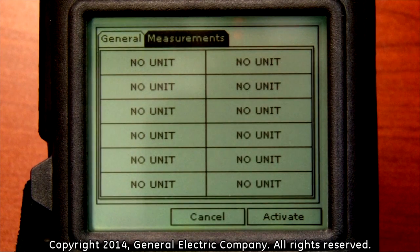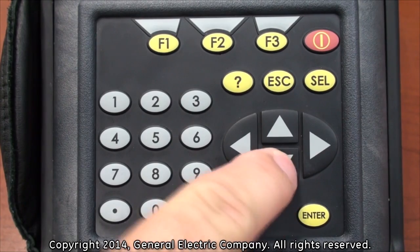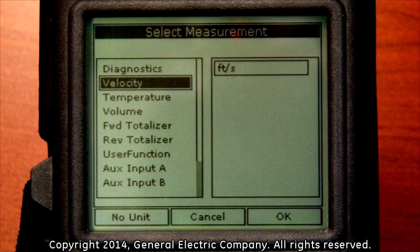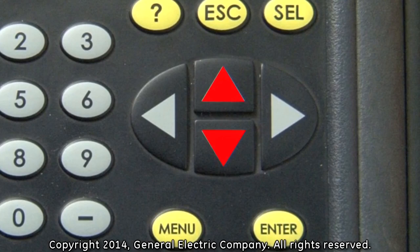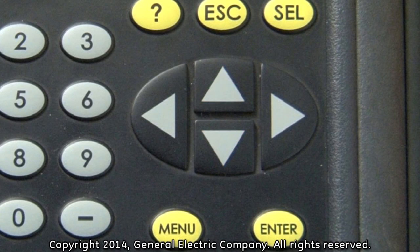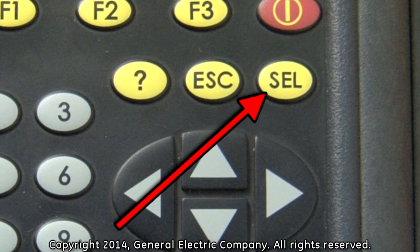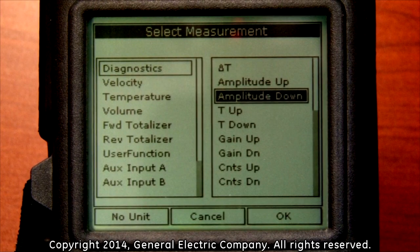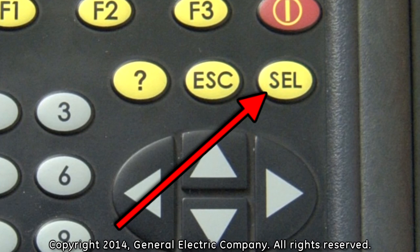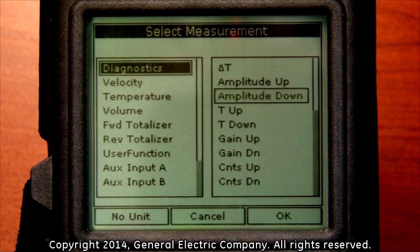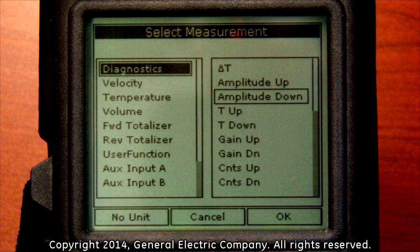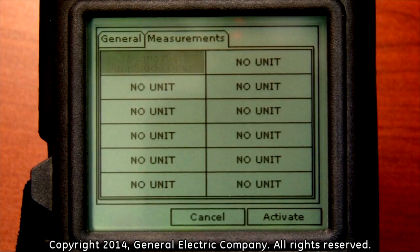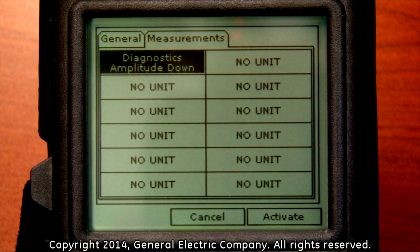This will bring up a page of several input fields titled no input. Use the down arrow key to select the first field and press the enter button. This will open the select measurement option screen, where you will see the velocity measurement selected on the left-hand menu. Use the up and down arrow keys to select a type of measurement you wish to log. To change a parameter of the unit of measurement selected, press the select button to switch to the right-hand menu and use the arrow keys to highlight the parameter. When you have your measurement unit and parameter selected, press the F3 button which corresponds to the OK menu selection at the bottom right of the display screen. This will take you back to the measurements tab where you can select other measurements to log.